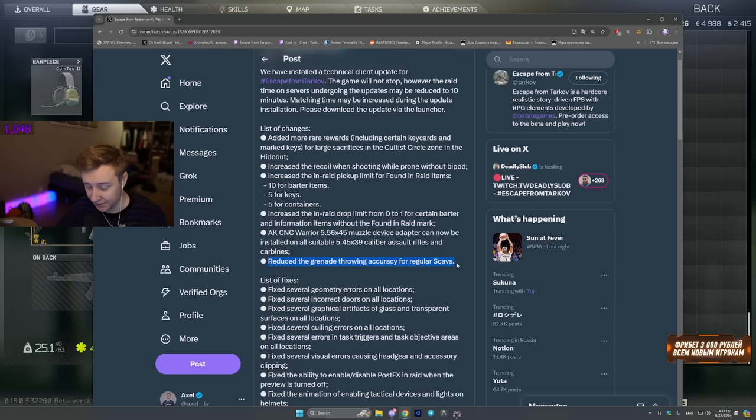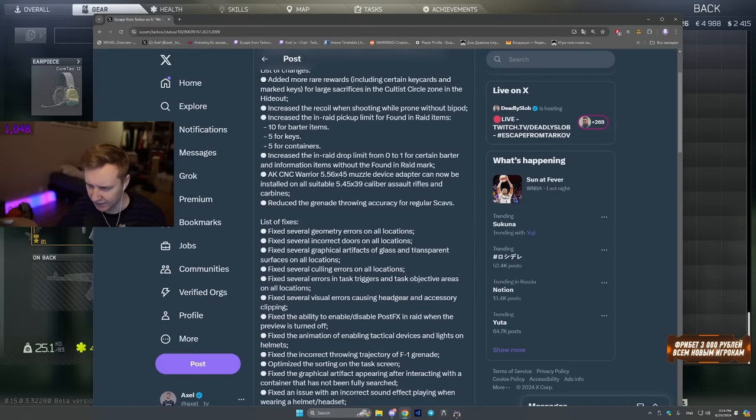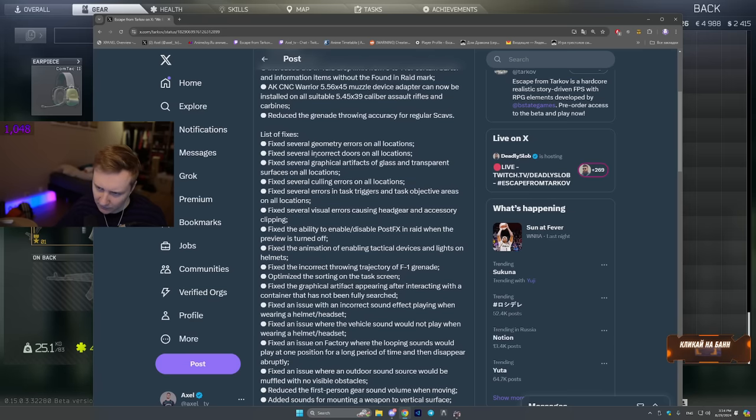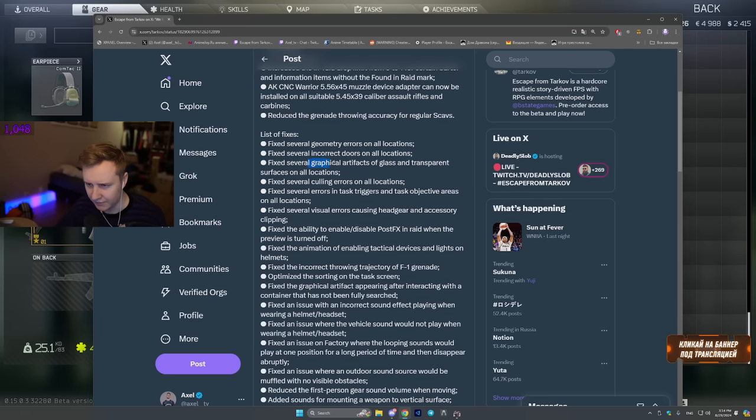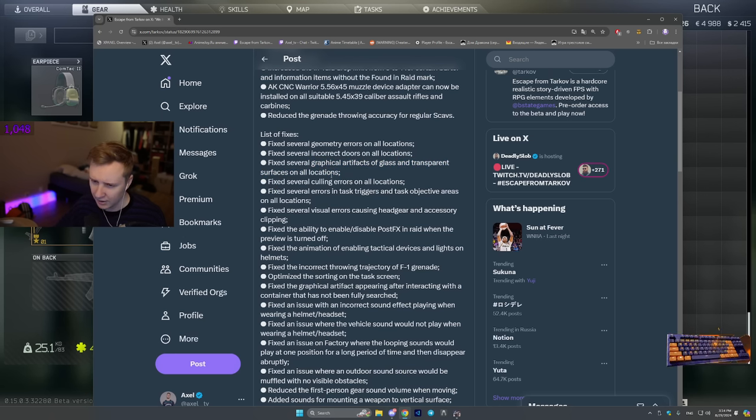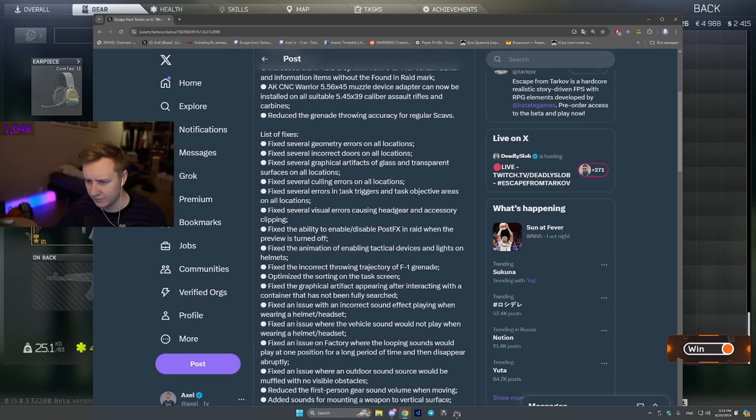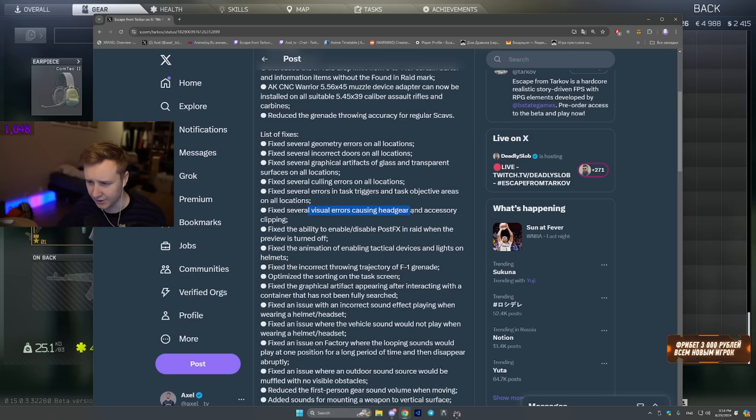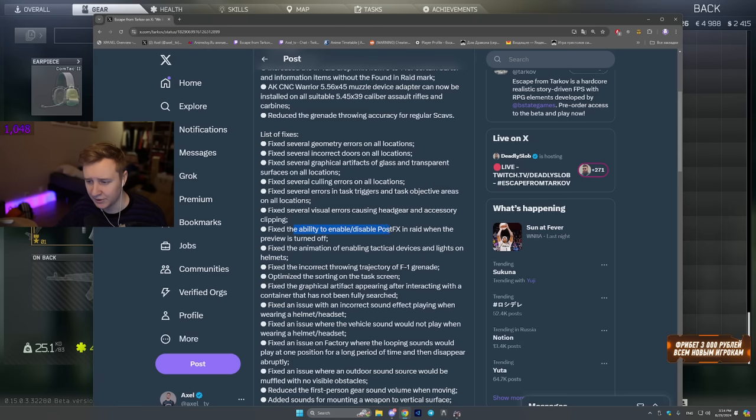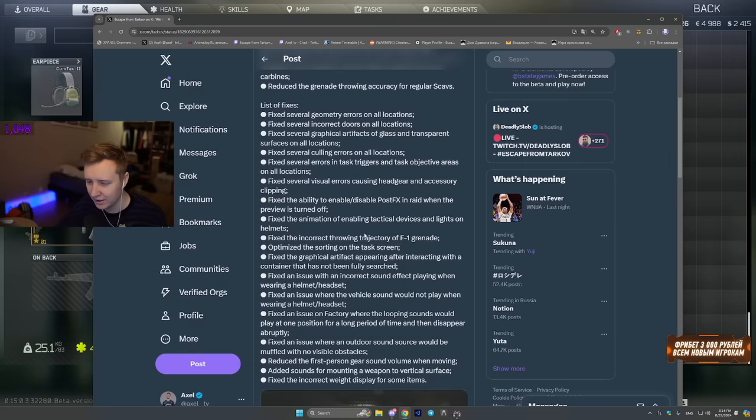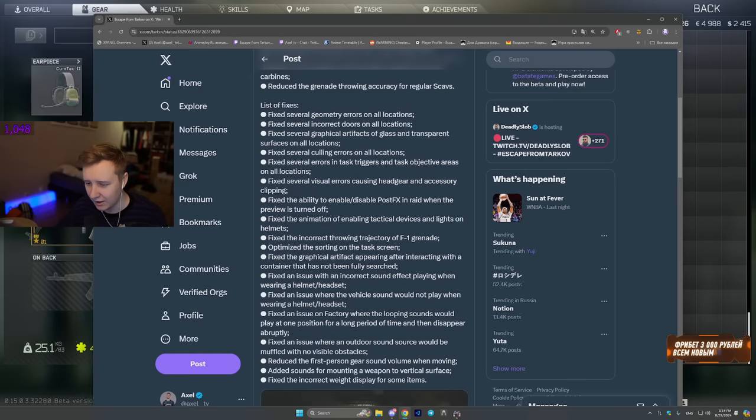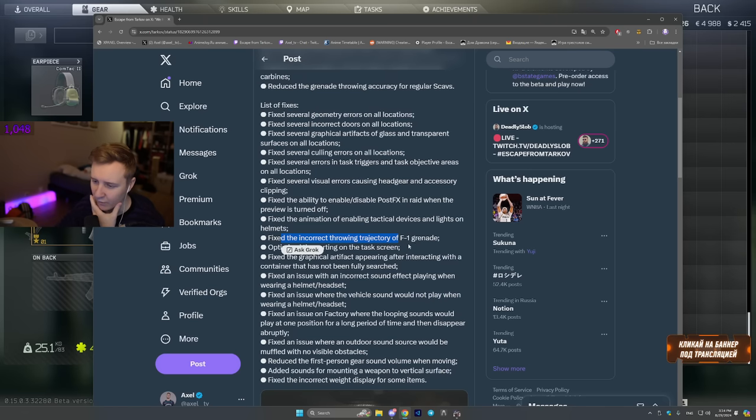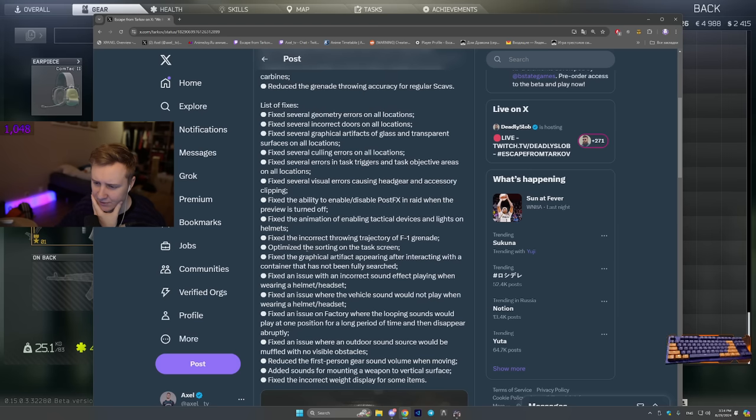Reduce the grenade throw accuracy for regular scavs. Finally, no Kobe scavs that are nading you from miles away. List of fixes. Fixed geometry. Incorrect doors. Graphic artifacts of glass and transparent surfaces. Hopefully, it's gonna make the glass look less dirty. Fixed error cooling errors. Fixed task triggers and task objectives. Scenarios and locations. Fixed visual errors causing headgear and accessory clipping. Fixed ability to enable disabled post effects in raid when the preview is turned off. Yeah, that's actually an old bug. I think it's been in the game for like a year, maybe a year and a half.